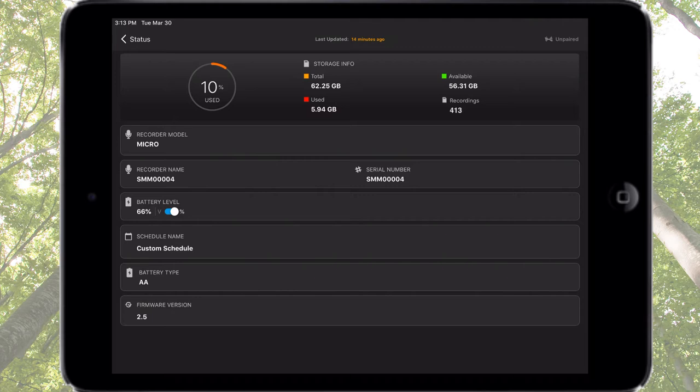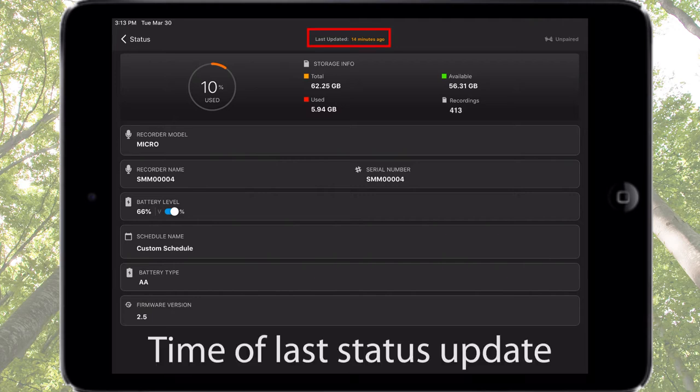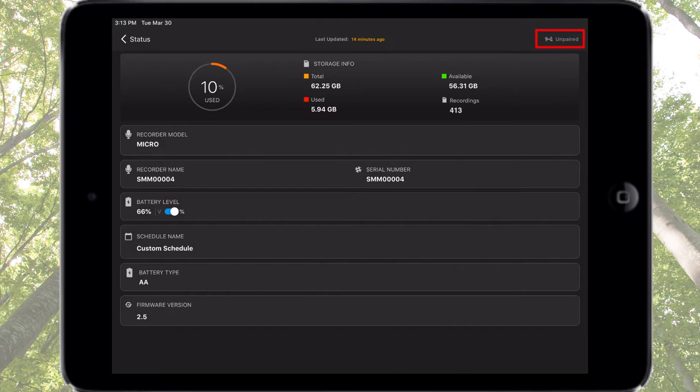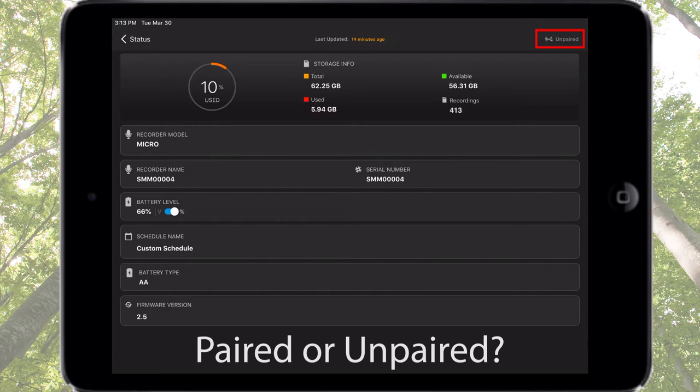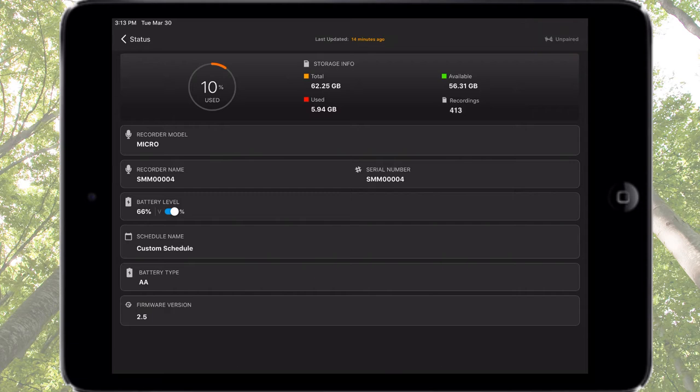Let's explore what the status screen describes. Starting from the top, we see the last time status was updated and an icon and text describing whether the Songmeter Micro is currently paired or unpaired with the Configurator app.